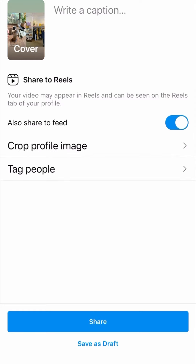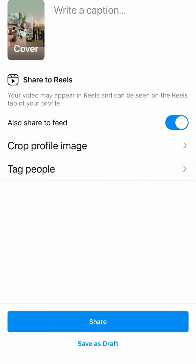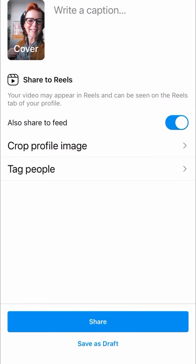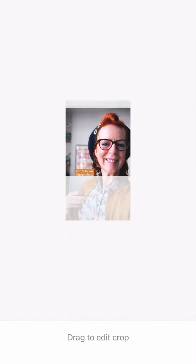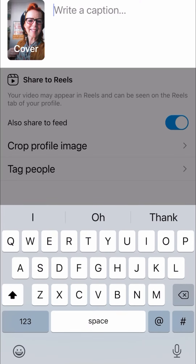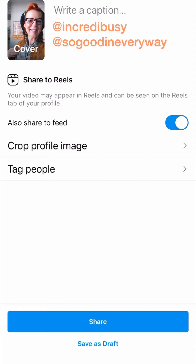You can also share to feed, so you can have that on or off. You can crop your profile image — that's what it's going to look like on your grid — so you might want to change that by tapping where it says 'Cover', and then you can bring in a picture from your photo library and crop that how you want it. That square is how it's going to appear on the grid. You can write your caption, you can tag people — the usual way that you post to Instagram.